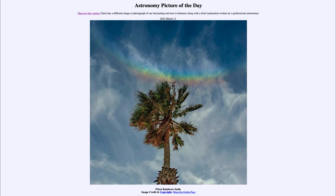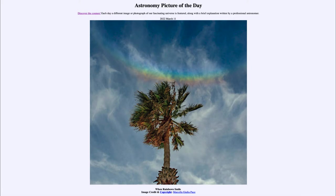It is titled 'When Rainbows Smile.' We see a palm tree in the foreground, and up above it we see a rainbow. The rainbow may look inverted from what you're used to seeing — it is arcing up toward the zenith, which is the directly overhead point for the observer. If you lay down and look straight up, you are looking at your zenith. Normally, when we see rainbows after a rainstorm, they arc downward, pointing toward the horizon. What we see here is a little bit different.